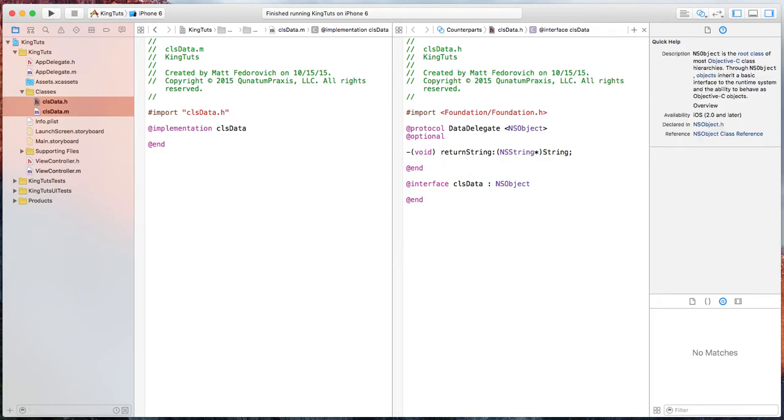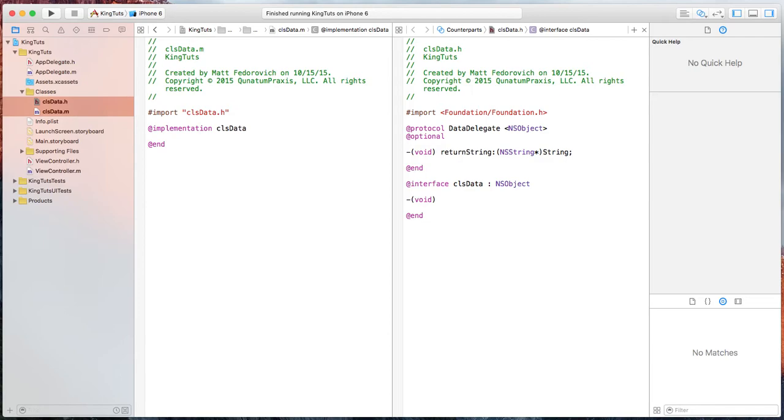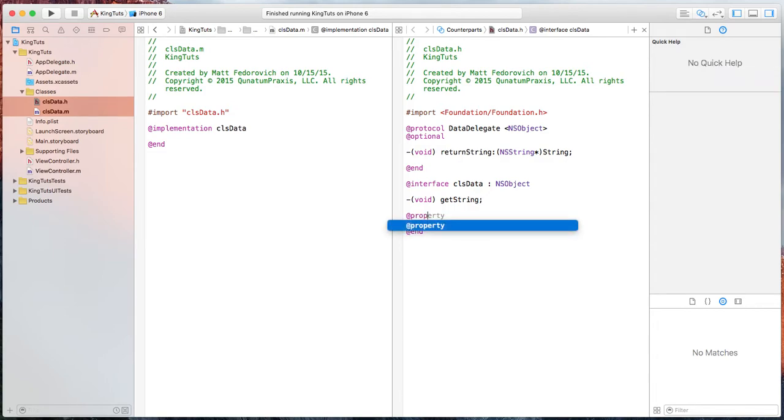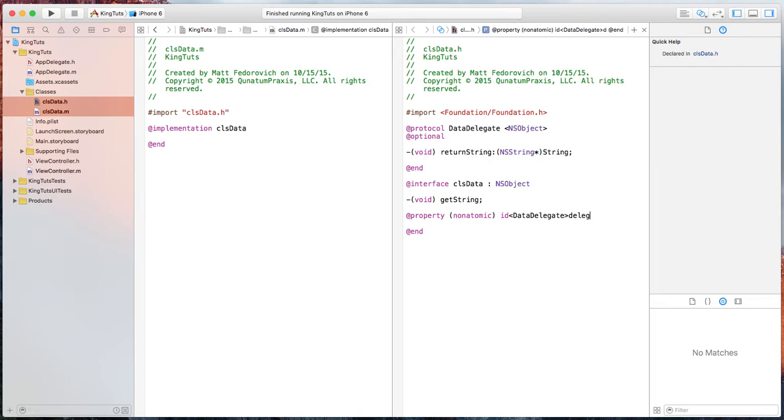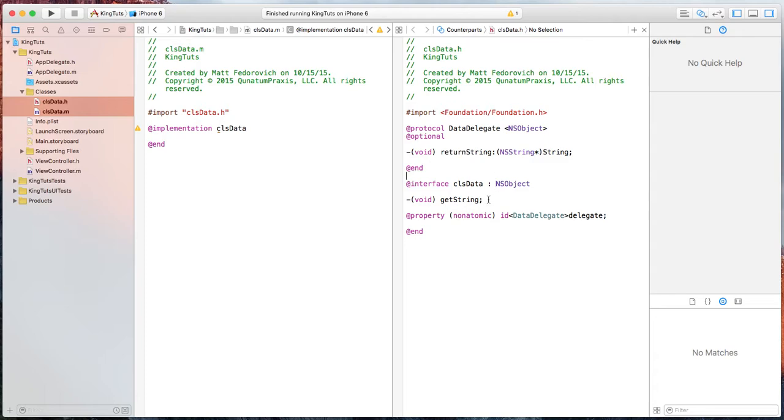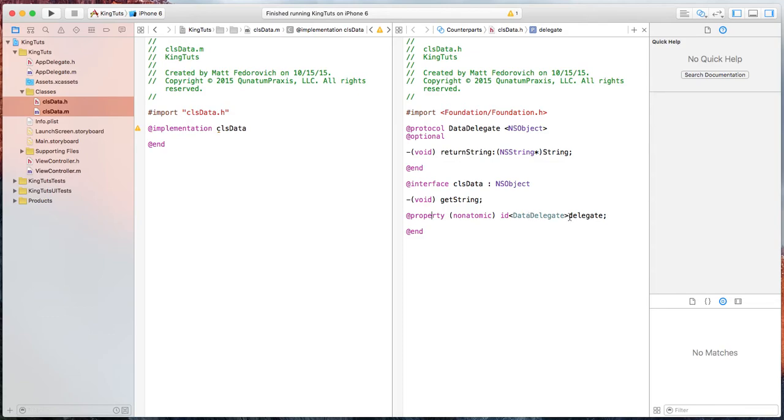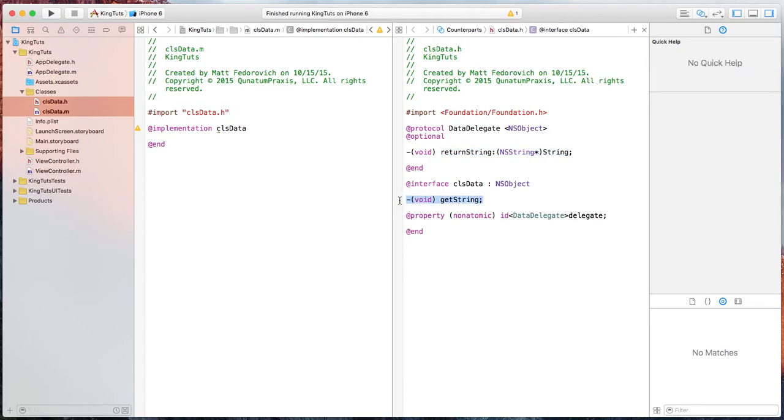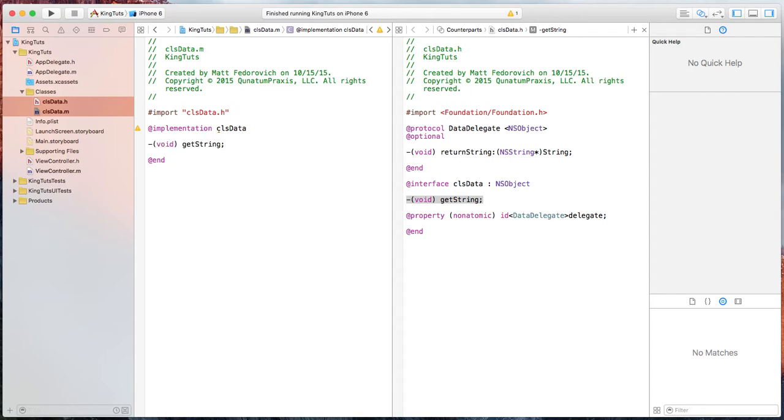Now in this class, we're also going to need a function. And we'll just call it get string. And we'll also need a property for the delegate itself. So basically how this is going to work is we're going to call this function. And then this function is going to tell this delegate right here to return the string that we set up. So we're going to set up that function in the main file.